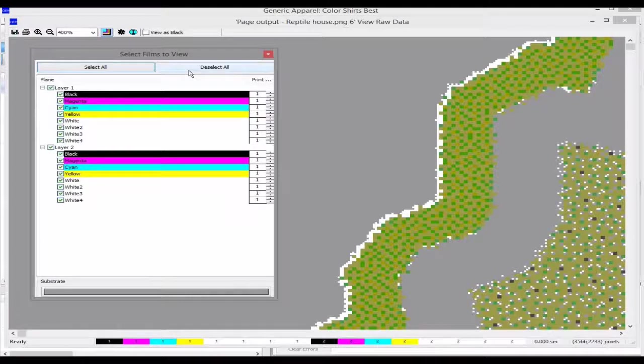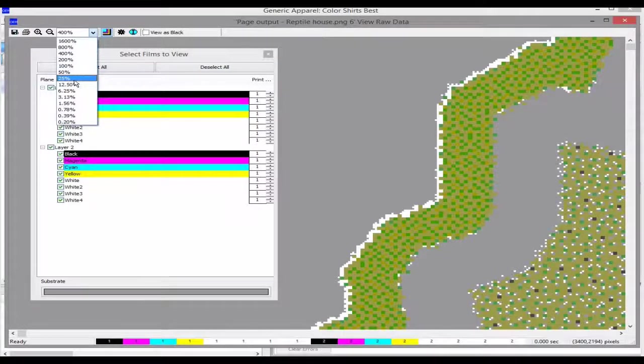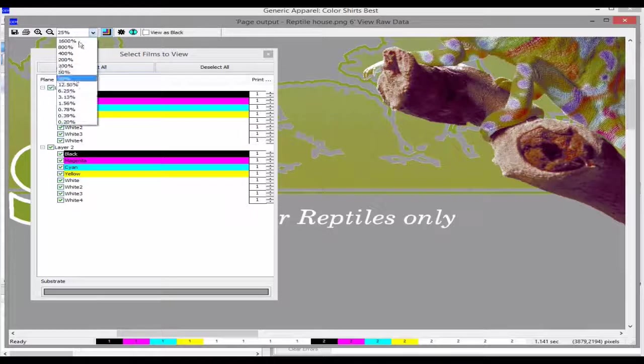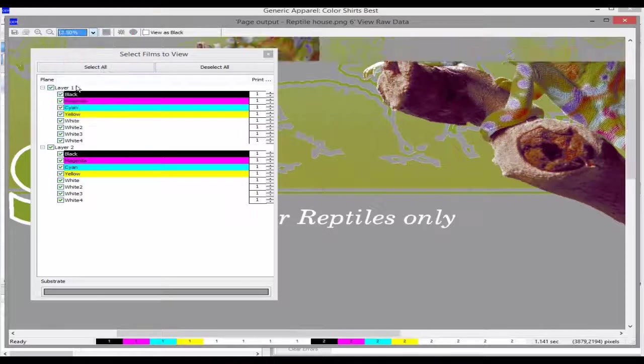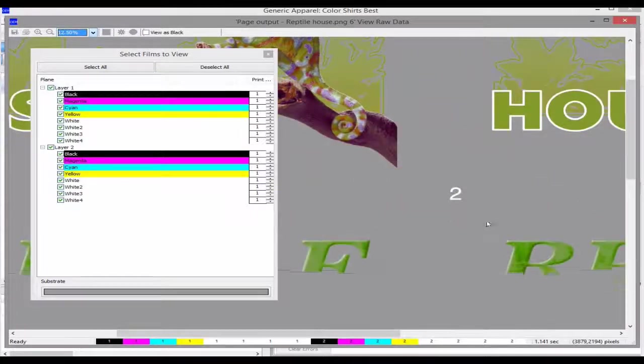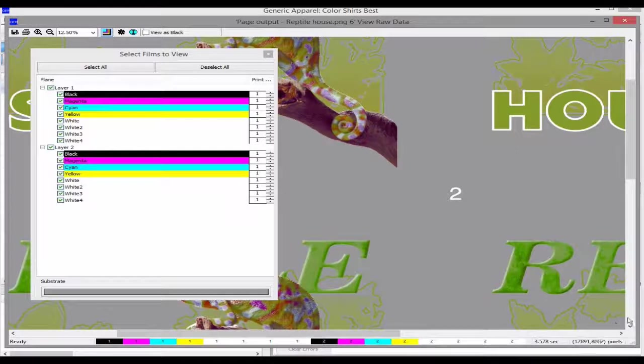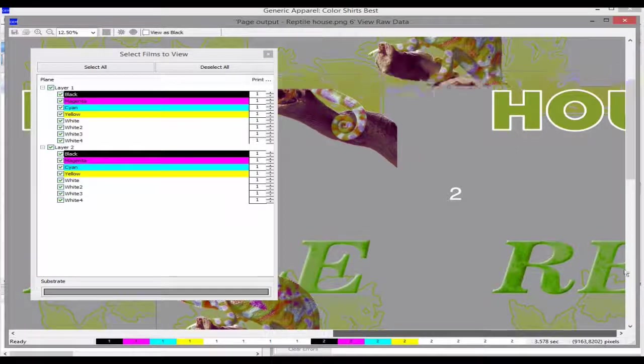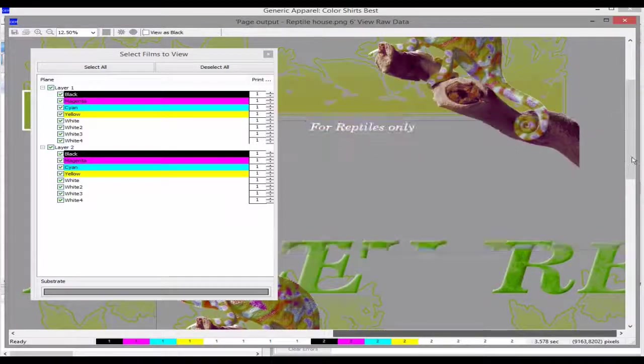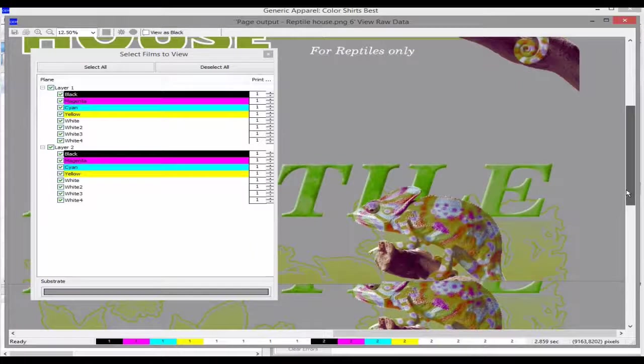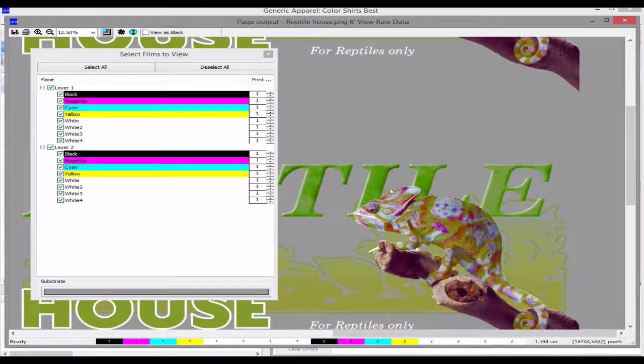This sometimes happens due to anti-aliasing or the transparency not being correctly set up on the image. So we'll need quite an aggressive choke for this and we can look at the different choke values in the view raw data.